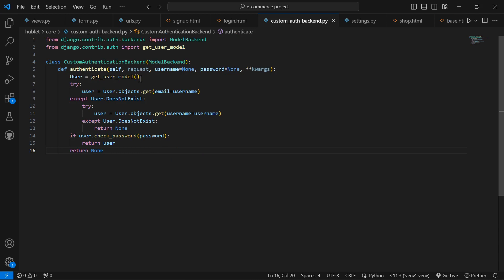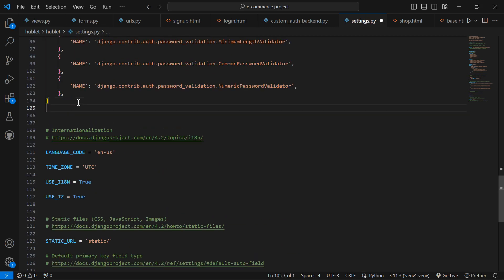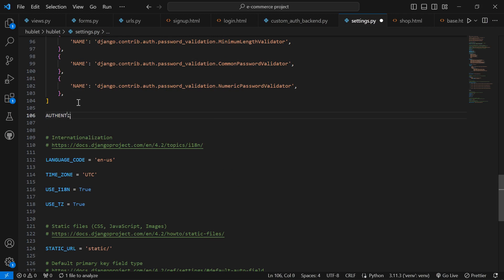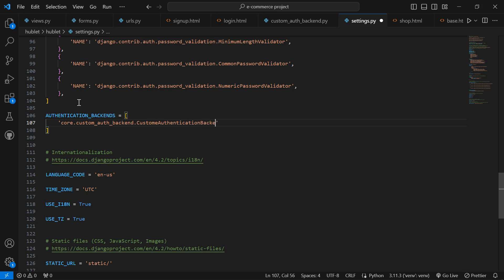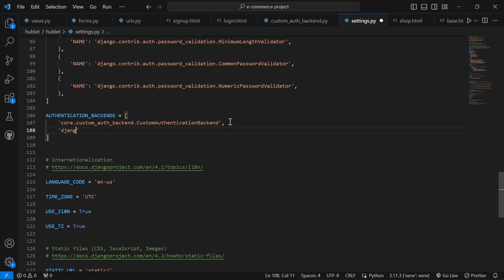Now let's go and register this inside settings.py. We'll create a variable called AUTHENTICATION_BACKENDS as a list. First entry: 'core.custom_auth_backend.CustomAuthenticationBackend'. Second entry: 'django.contrib.auth.backends.ModelBackend'. Save.